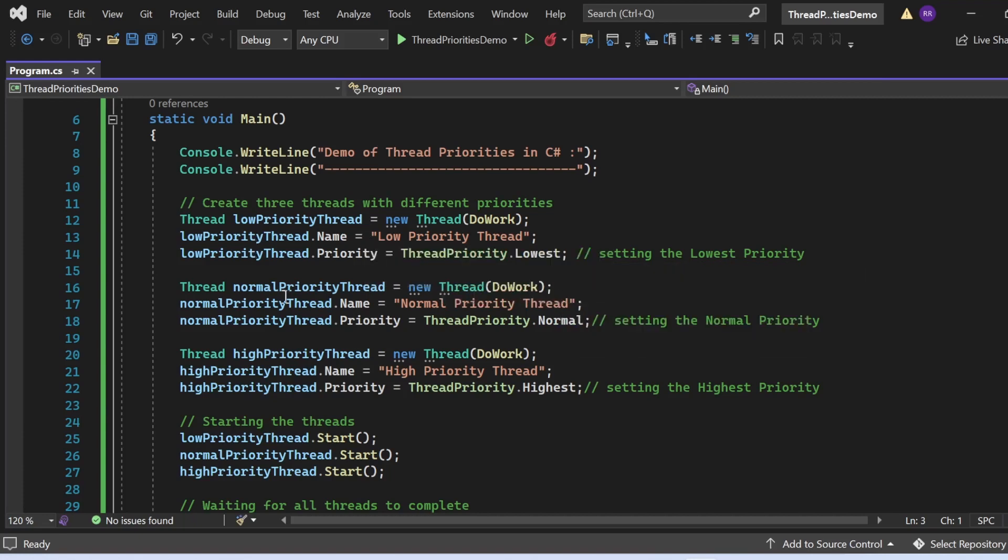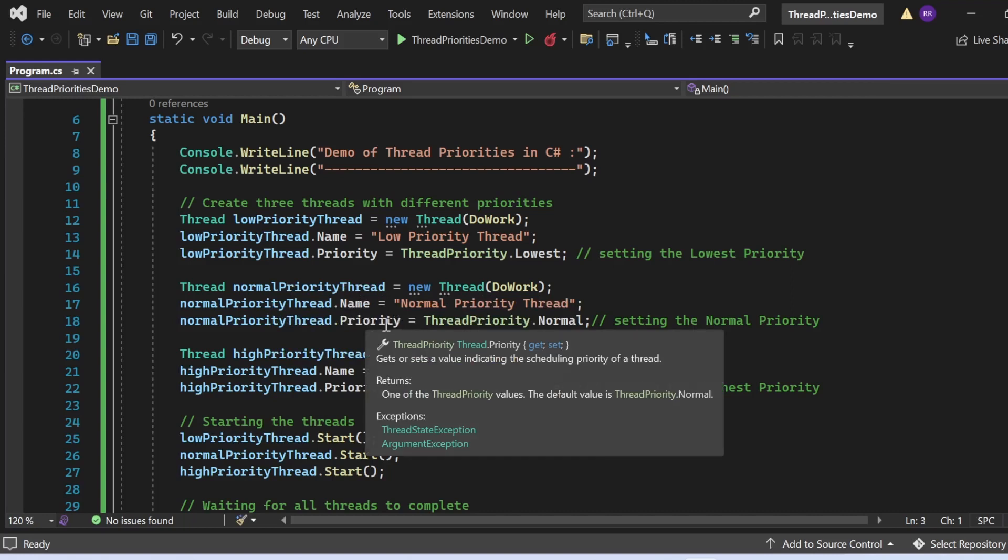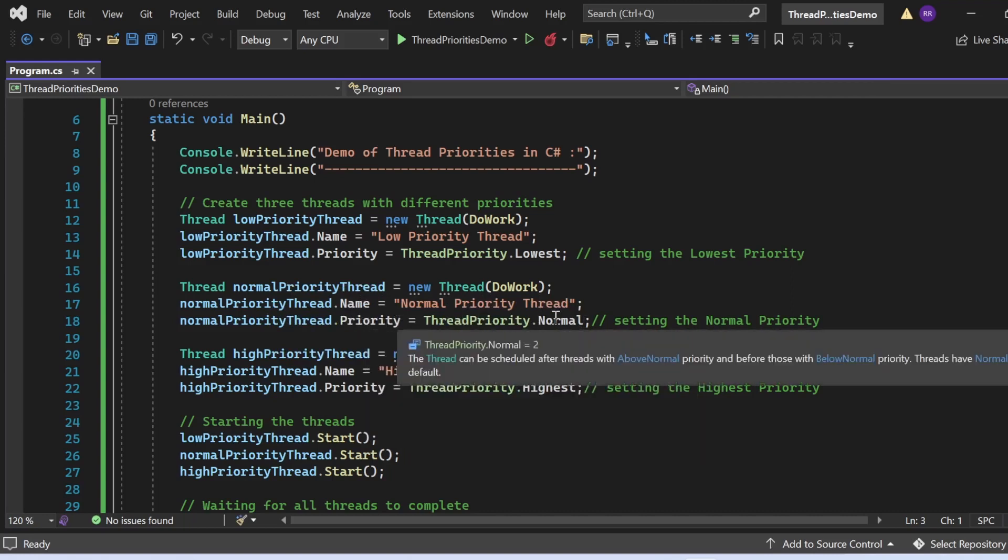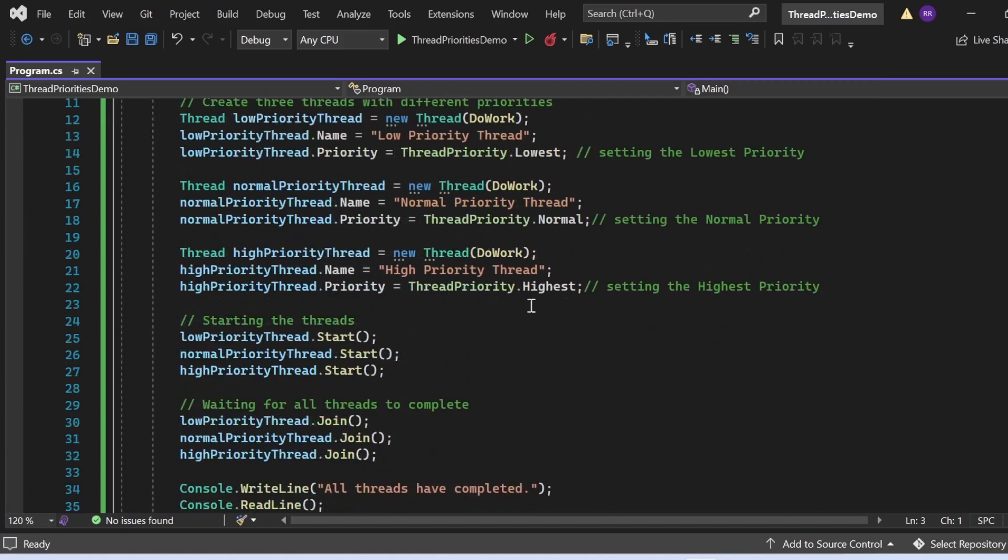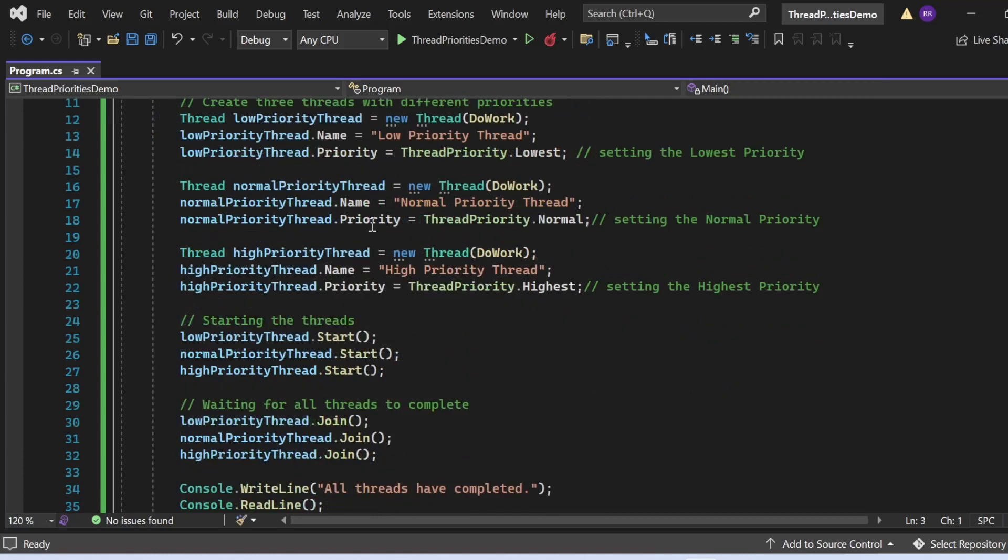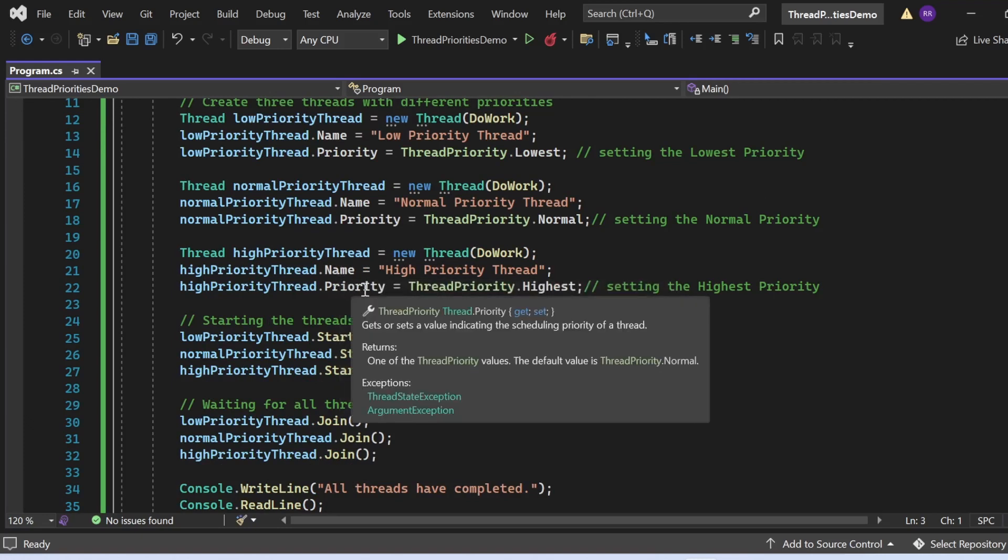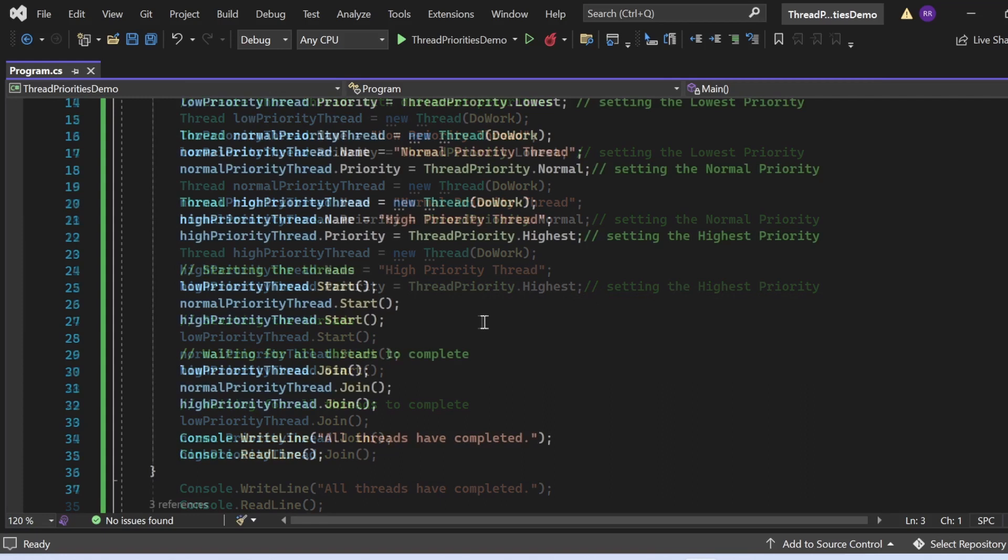Here again, I've created another thread. I've given this thread the name normalPriorityThread, and then I've assigned priority to it also. What priority have I assigned? I've assigned ThreadPriority.Normal. Then I've created another thread and given it the name highPriorityThread. Finally, I've given it the name and priority property, and the priority I've set as Highest. I've written ThreadPriority.Highest.